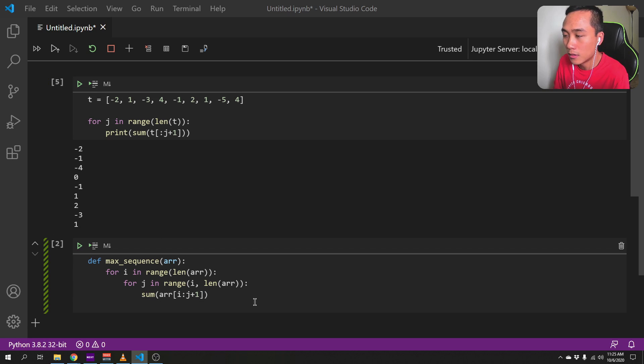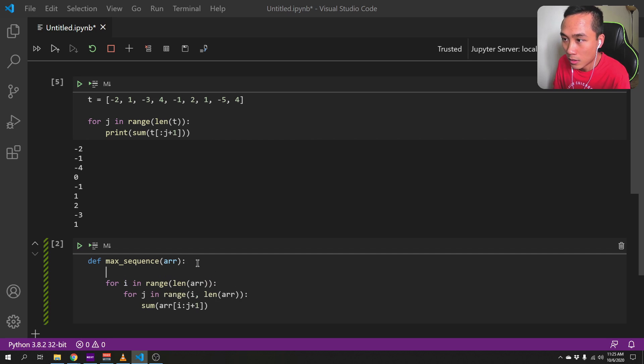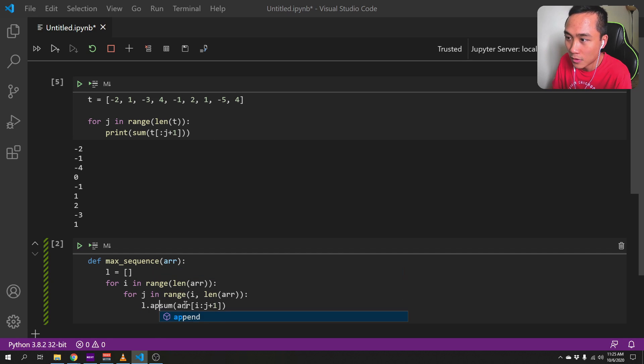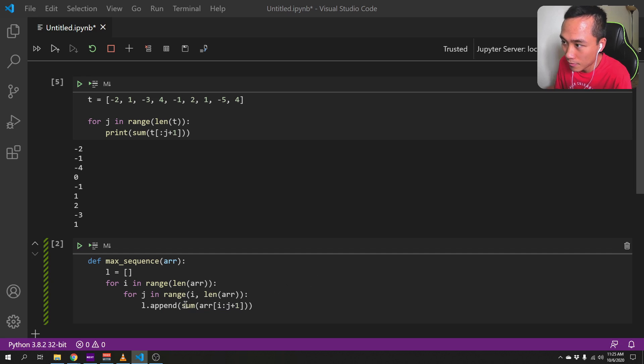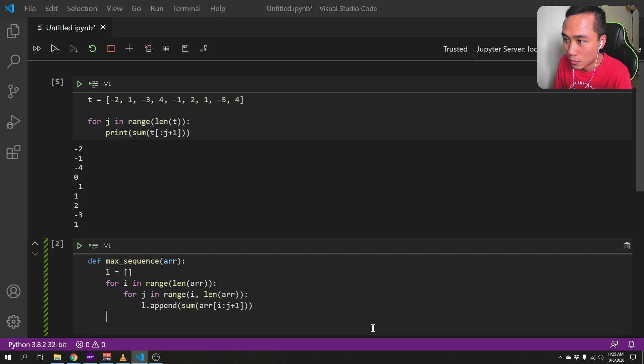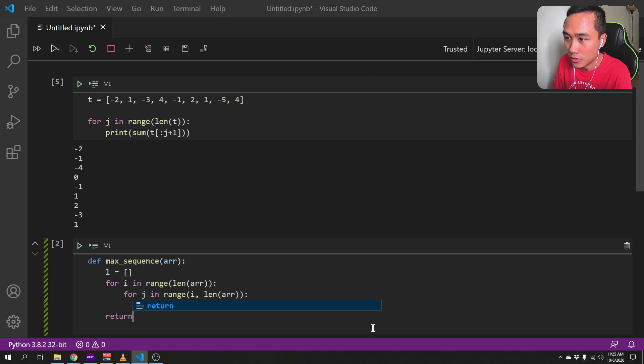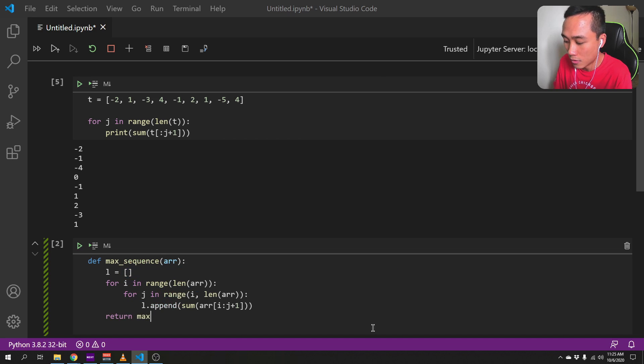And then we need to create an empty list and then just append the sum result in each iteration of the loop to the list. And then we will return max of l.